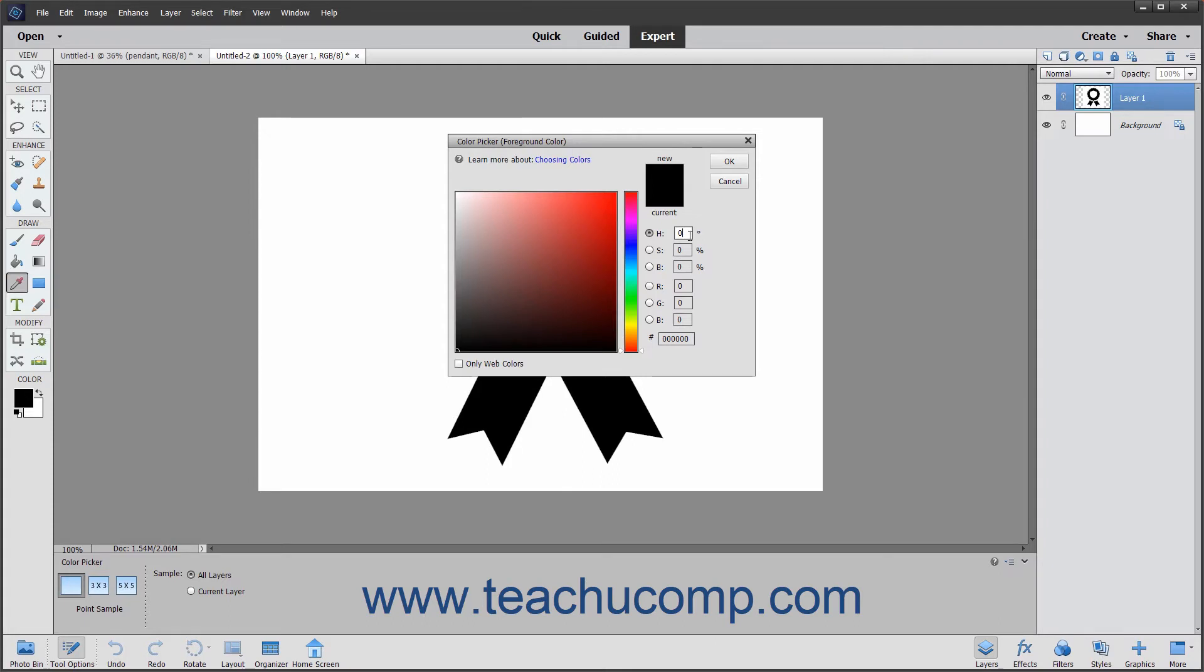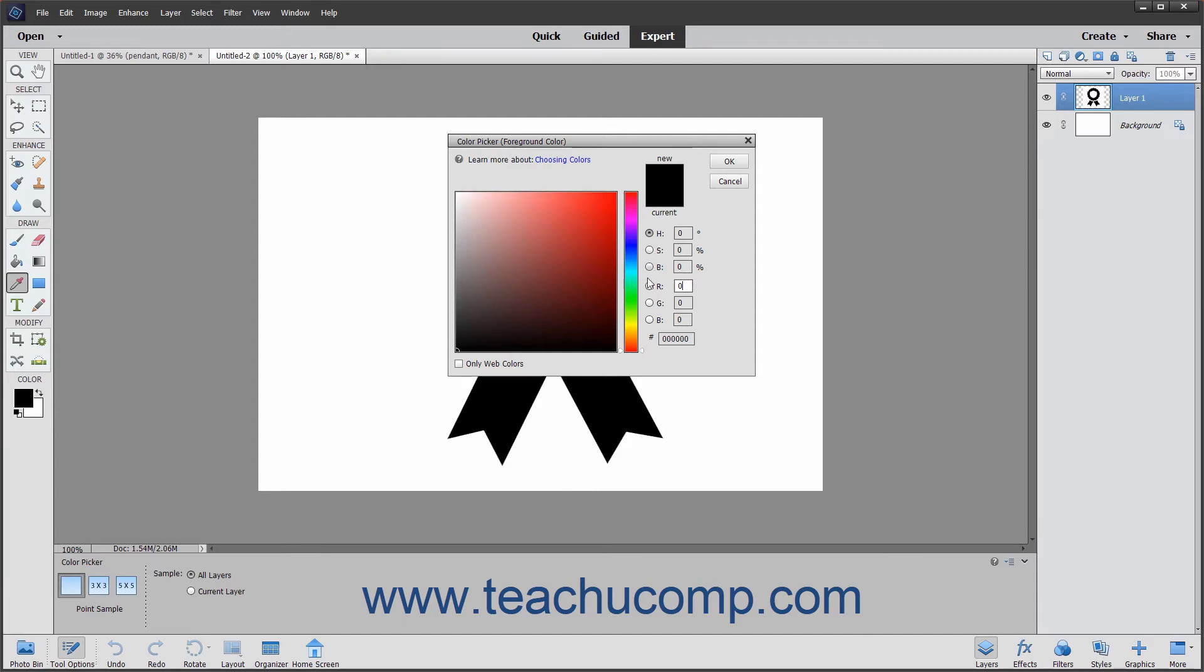To select a color using the color field and color slider, first select a component next to the HSB or RGB values in the Color Picker. Then to set a color, click and drag the white triangles next to the color slider up and down to select the general color that you want to select.